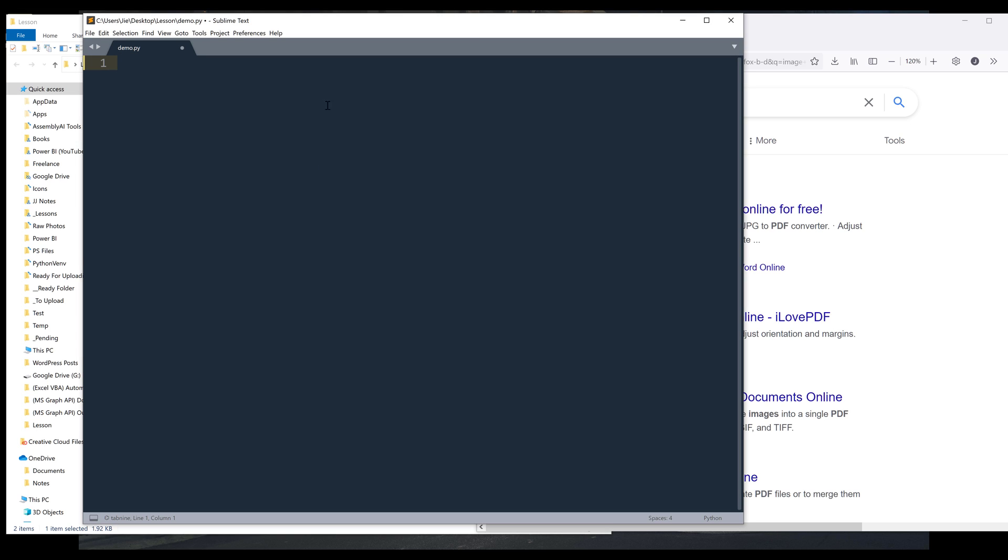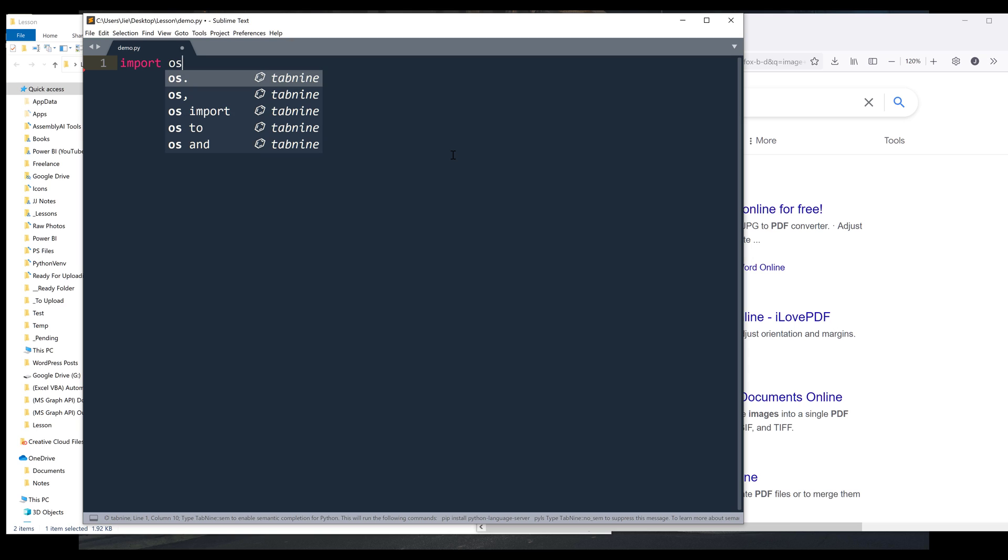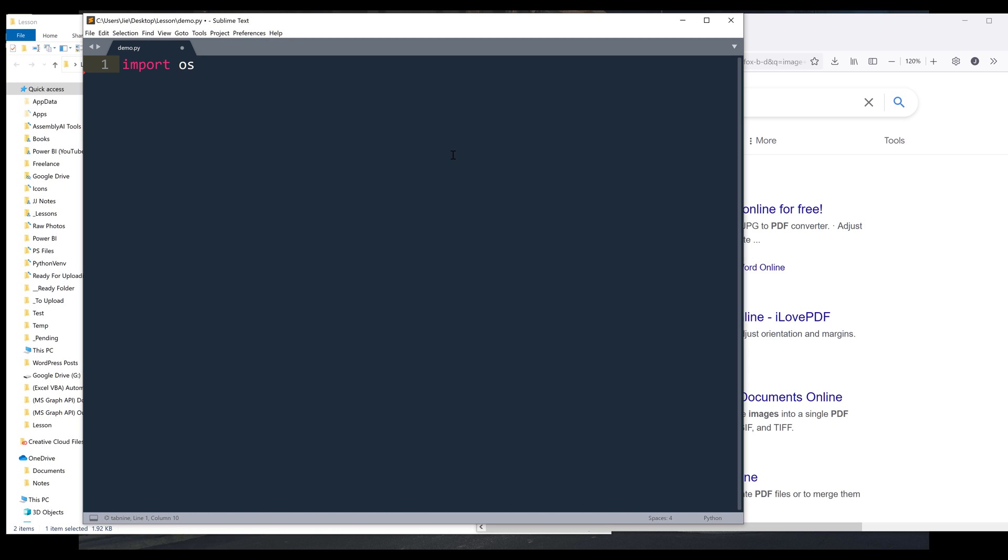Alright, so let's step into the script. So I'm going to import the OS module first and increase the font size.